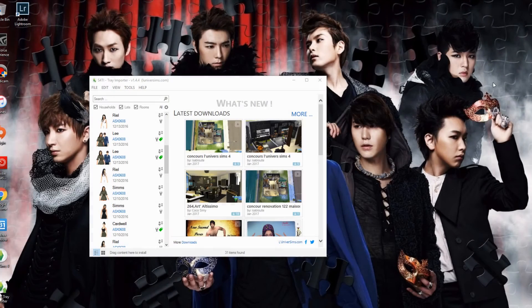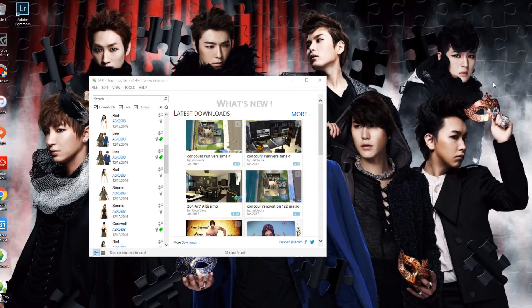Hello my lovelies, welcome back. Today I thought I would do a quick little tutorial on how to get your sims into compressed folders, or zip files — however you want to address it. I usually say zip files, and there are two things that you need in order to get this done.